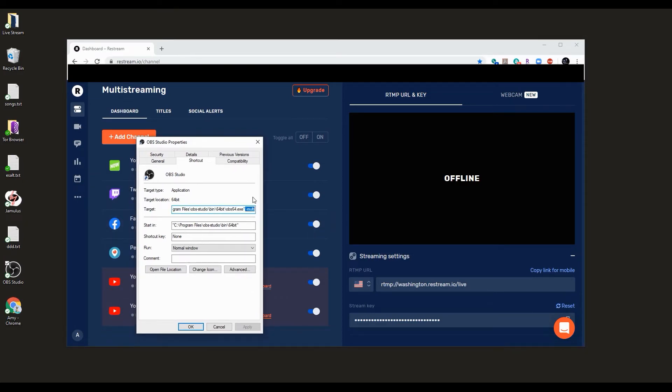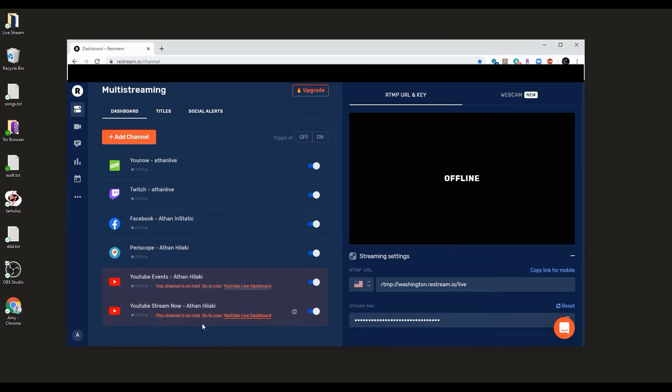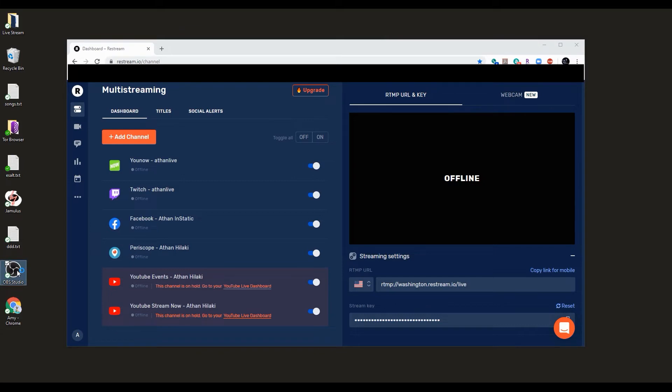This will allow you to run multiple instances of OBS, meaning in more simple words, you're going to be able to run more than one window of OBS, and we're going to need that. Open the first instance of OBS by just double-clicking the shortcut.